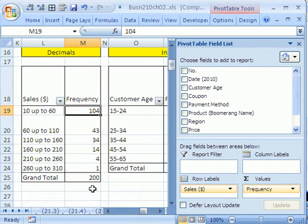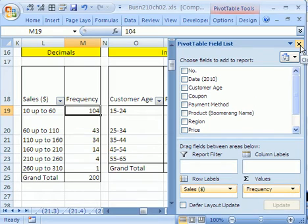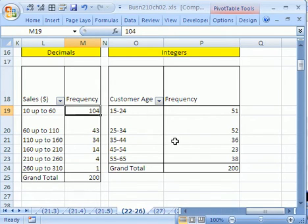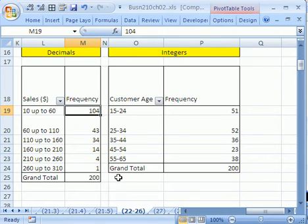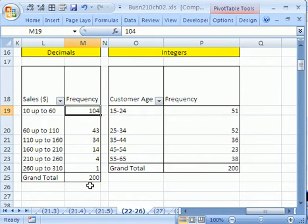In our last video, we did frequency distributions with pivot tables and we saw how amazing it is. We also saw you've got to be careful. If the source data is integer or if it's decimal, you have to do something dramatically different for your labels. Now we want to create percentage of columns, so we want to create a percent frequency distribution and a relative frequency distribution.